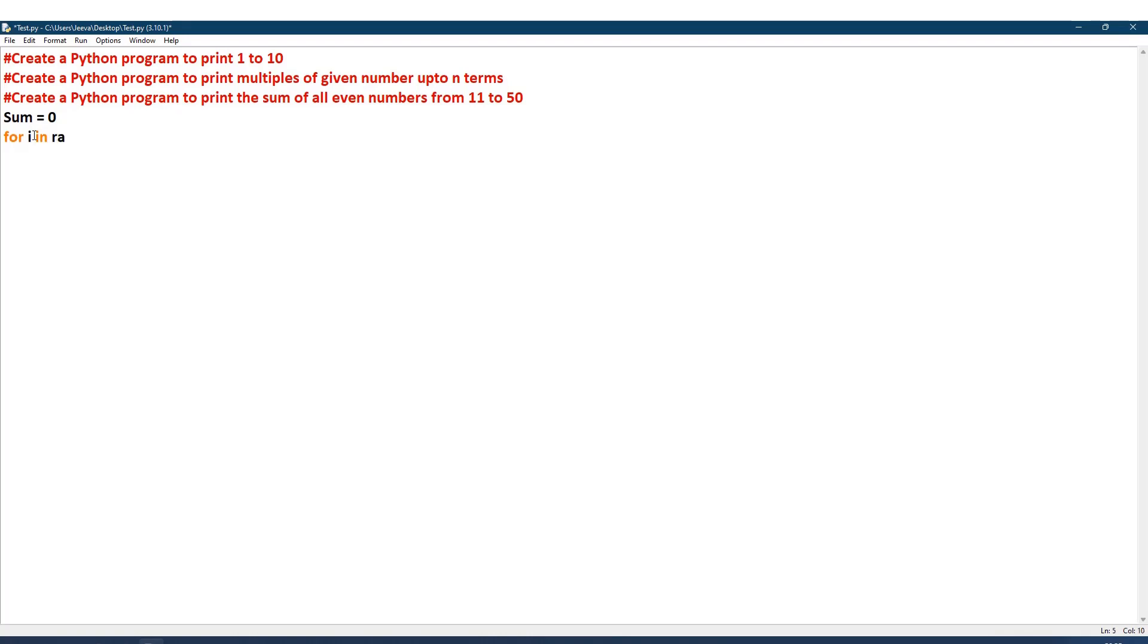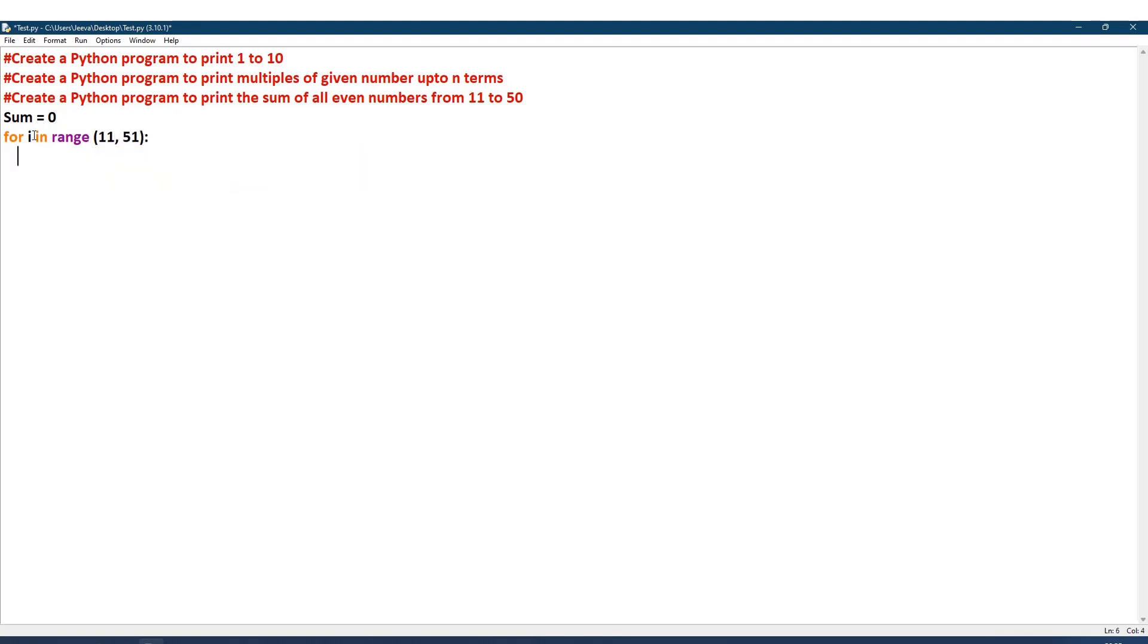Now I will give a for loop with i as a variable in range. I can do it in two different methods. One is starting from 11 and ending at 51. How do I check whether it is even or not? I will check with the condition: if i modulo 2—so I divide by two and get the remainder—if the remainder is zero, then it is an even number.